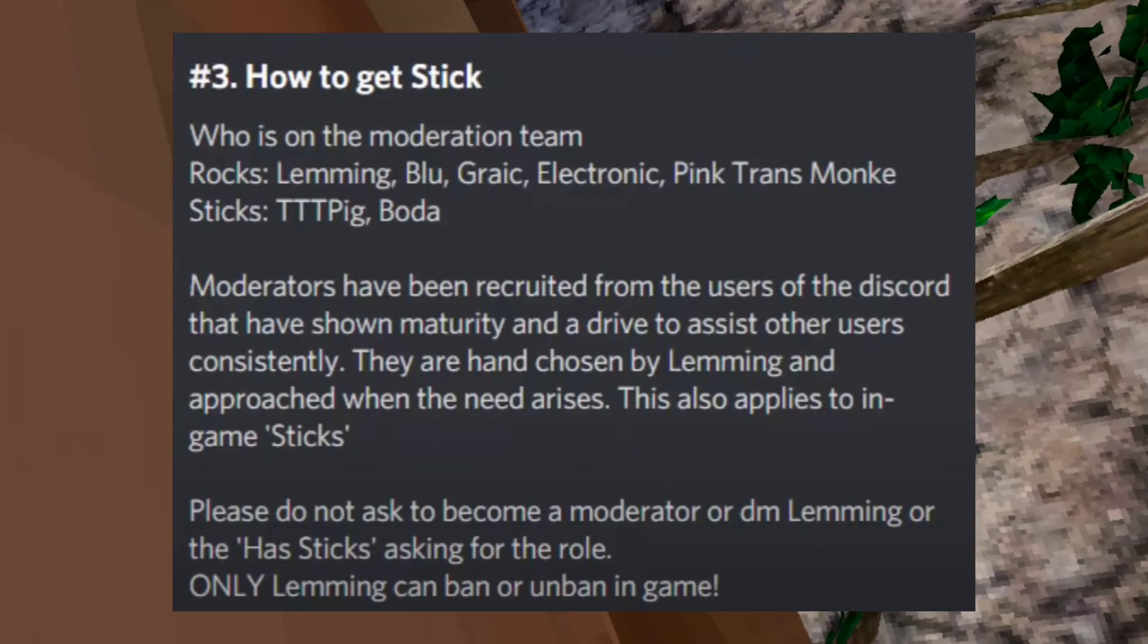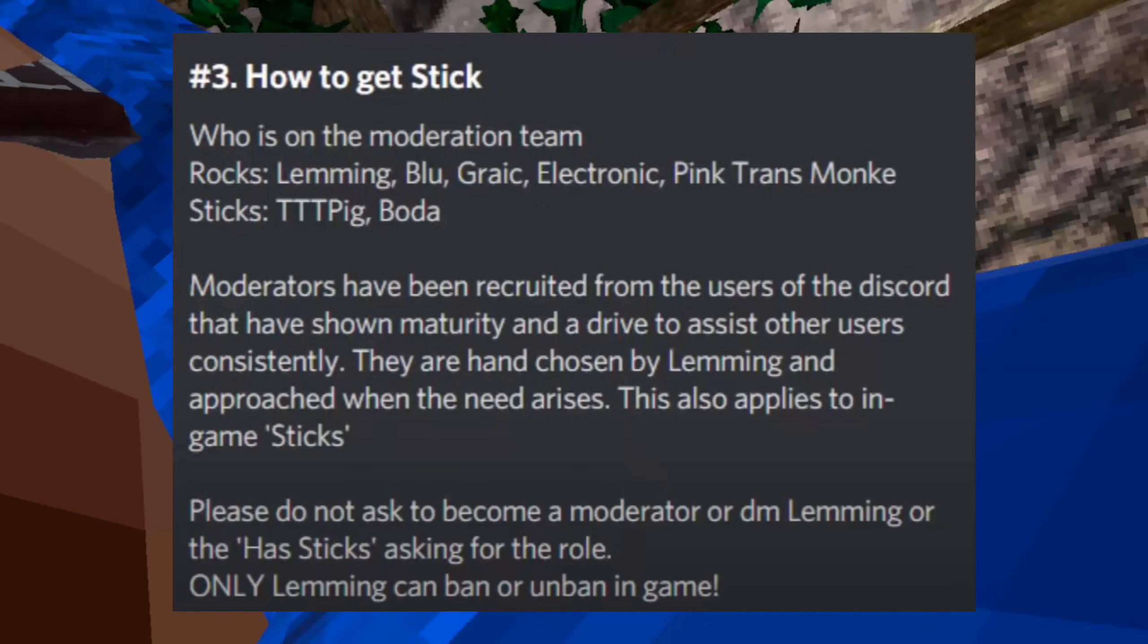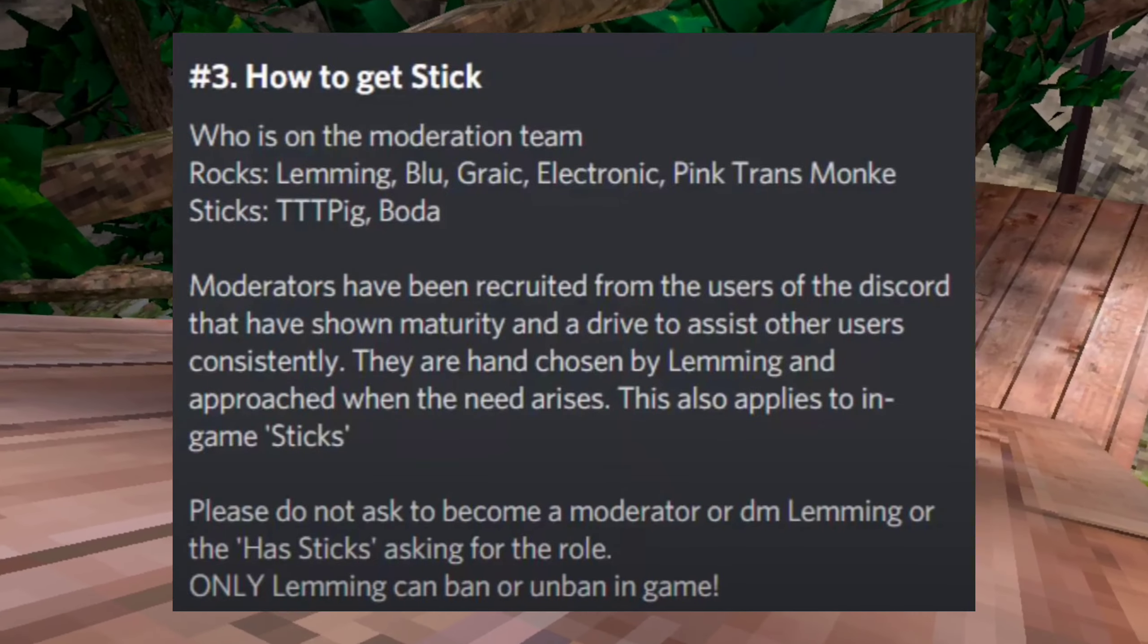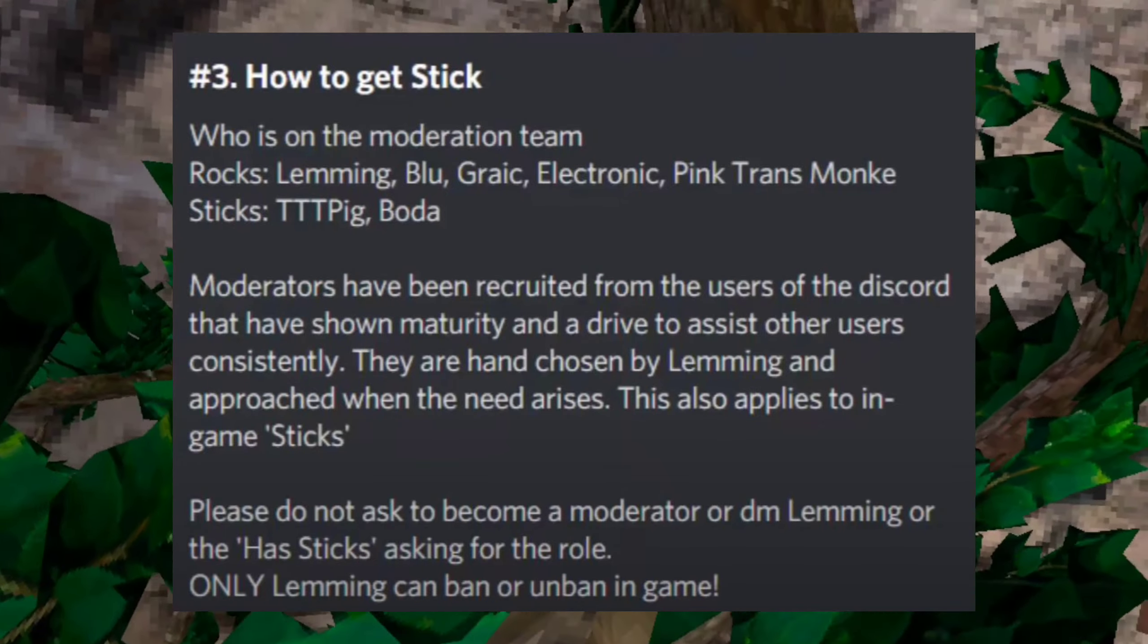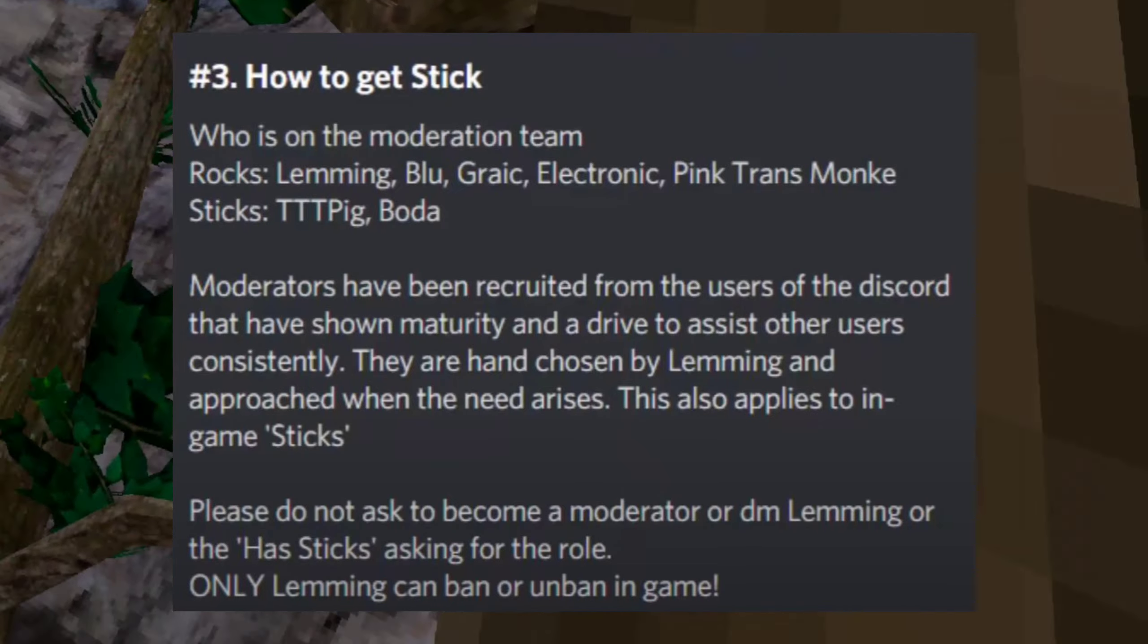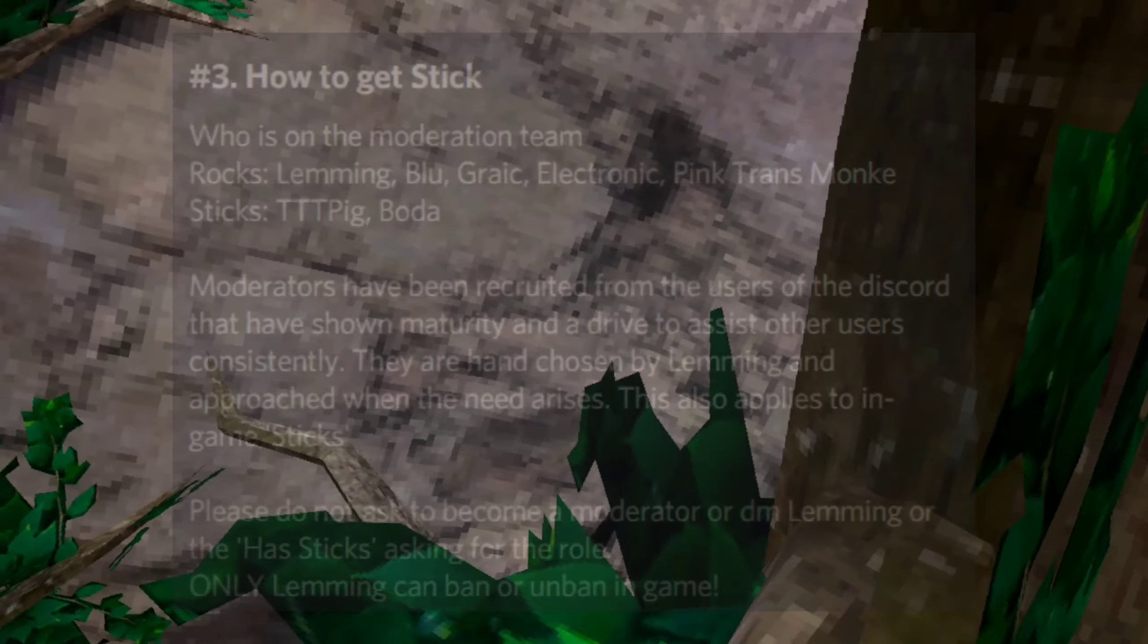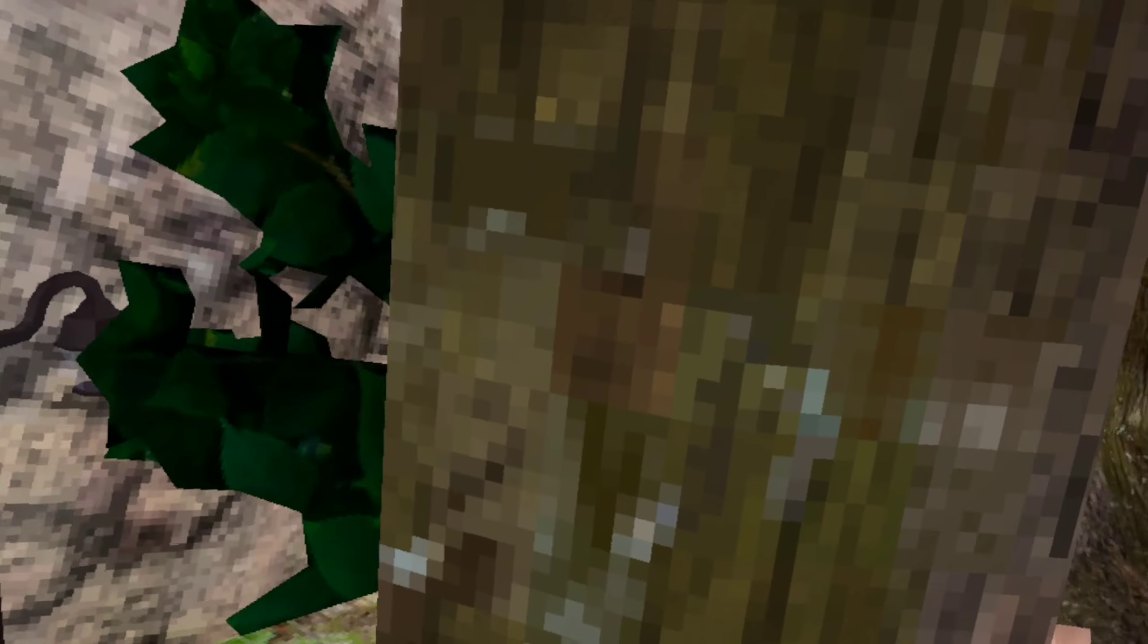Moderators have been recruited from the users of the Discord that have shown maturity and a drive to assist other users consistently. They are hand-chosen by Lemming and approached when the need arises. This also applies to in-game sticks. Only Lemming can ban or unban in-game.